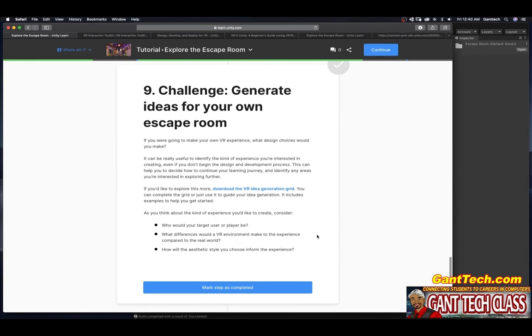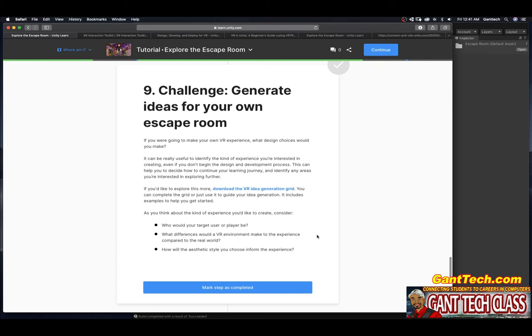Challenge. Generate ideas for your own escape room. If you're going to make your own VR experience, what design choices would you make? It can be really useful to identify the kind of experiences you're interested in creating. Even if you don't begin with the design and development process, this can help you describe how to continue your learning journey and identify any areas you're interested in exploring further.